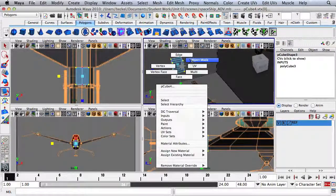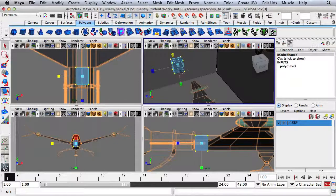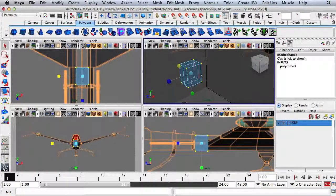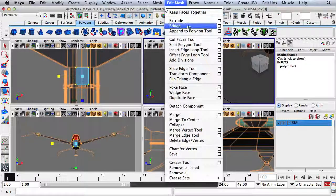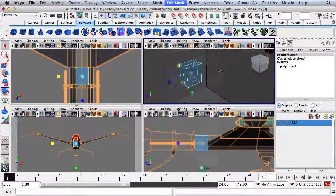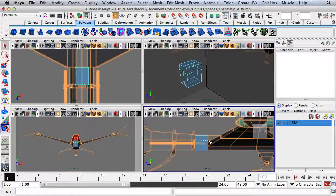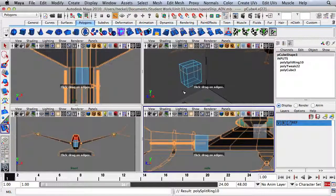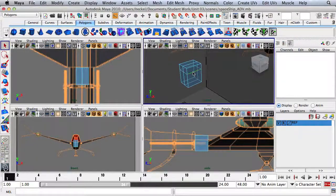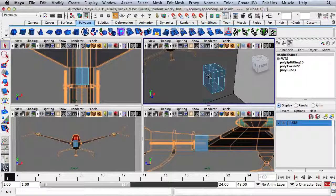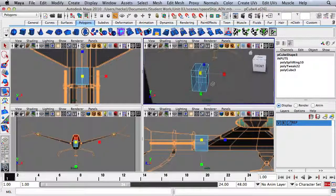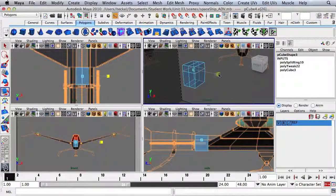I'm going to right-click, go to Edge, and let's add an edge loop going through the middle. So let's go to Insert Edge Loop Tool, and over here in the side panel, let's add the edge loop right here. I'm going to hit Q for my Selection Tool, select two edges, hit R, and scale these out.